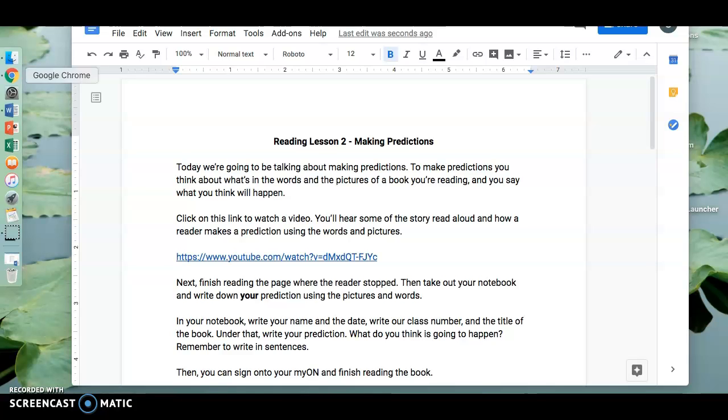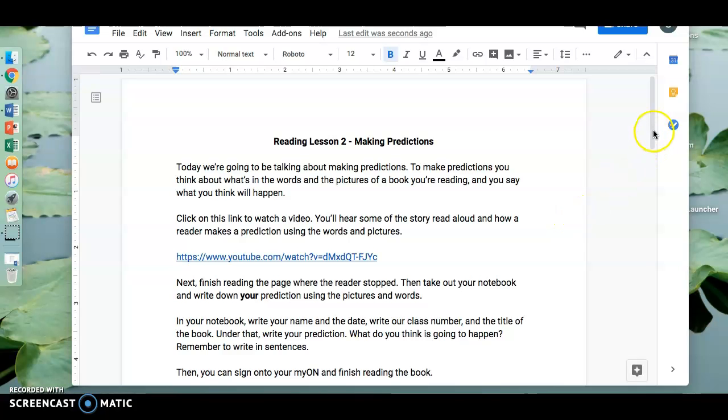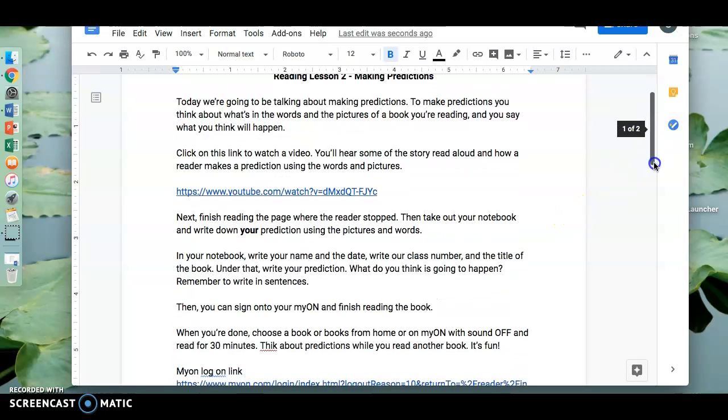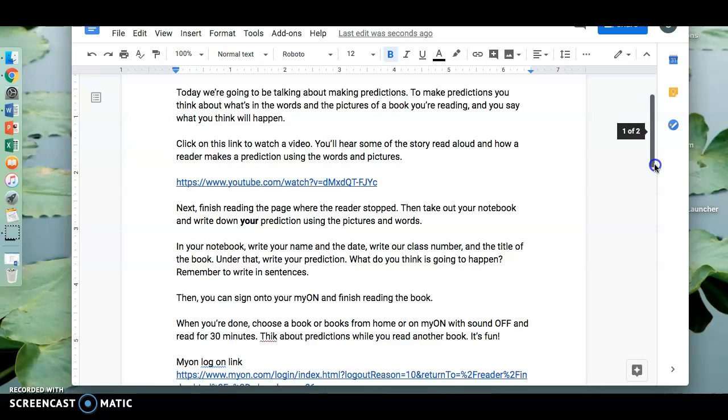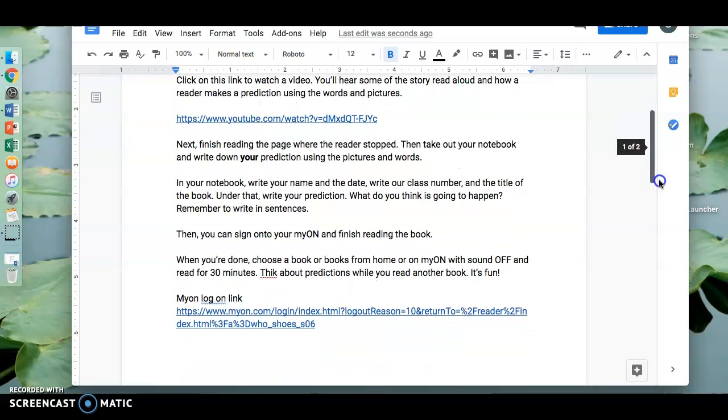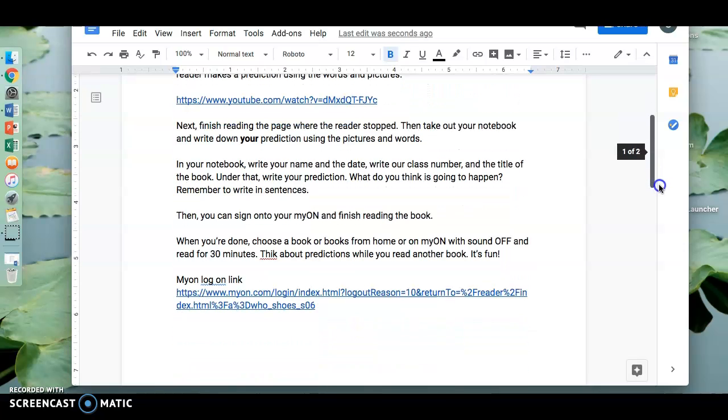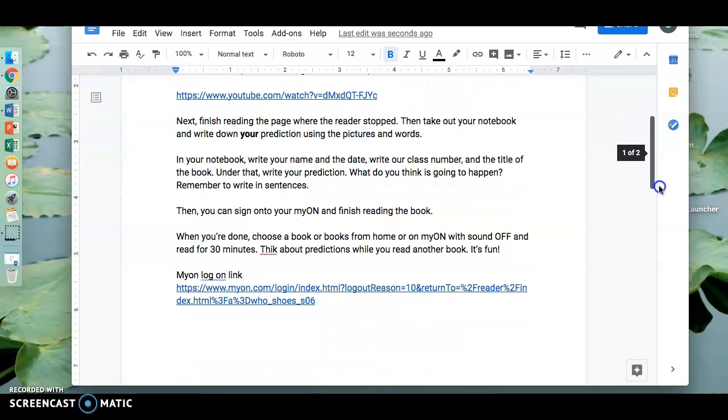Click on this link to watch a video. You'll hear some of the story read aloud and how a reader makes a prediction using the words and pictures. If you have trouble clicking on that link, go back to our Google Classroom and you'll see the link there. When you're done, come back here.